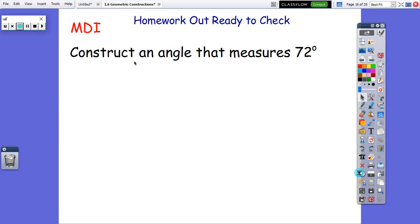Okay, here's your MDI. Go ahead and pause for a couple of minutes and give yourself a little bit of time to work on it.